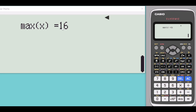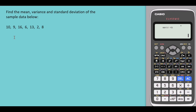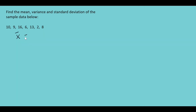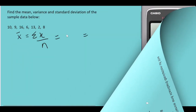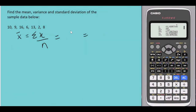This calculator is actually easier than the previous two calculators I've used. Now let's solve the problem manually. The sample mean equals the summation of x over n, which is 64 over 7, giving a sample mean of 9.1429.